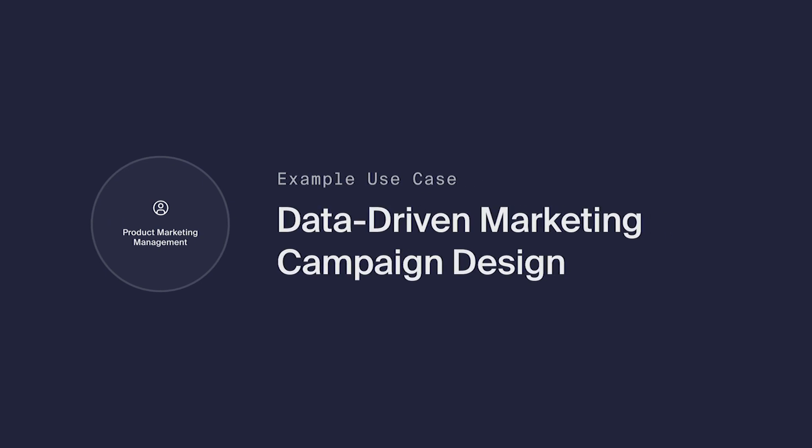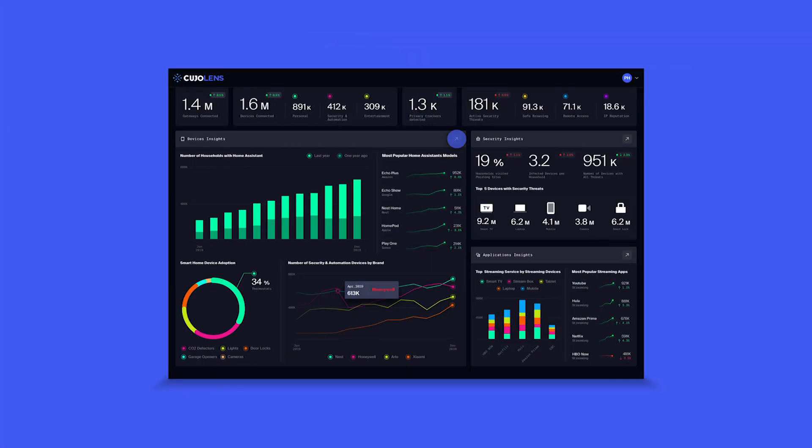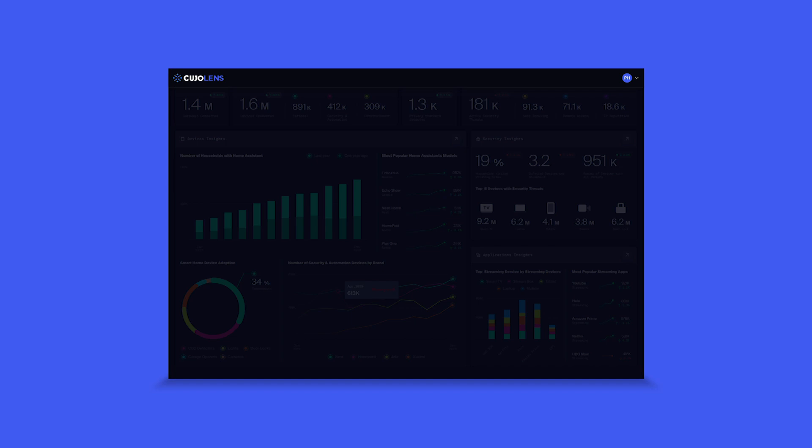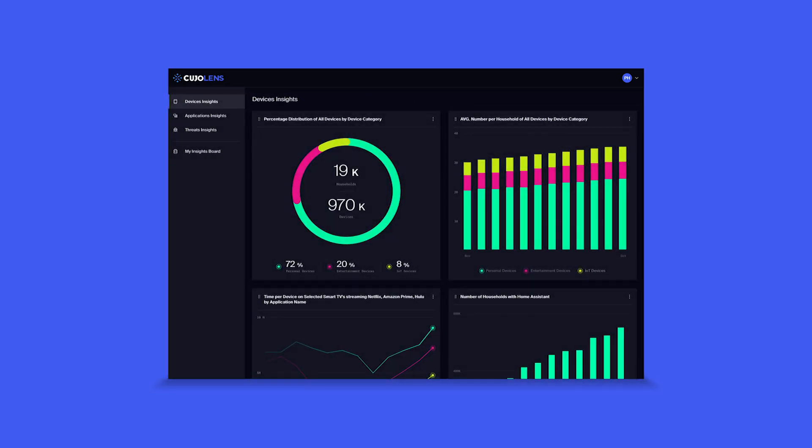Here, we'll walk through an example workflow of a product marketing manager focused on smart home products using Lens on a daily basis to complement and validate her understanding of the market and her intuition about customer expectations with real-world data. She is currently designing a new marketing campaign with the goal of introducing new smart home devices.